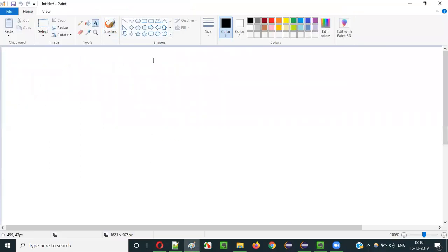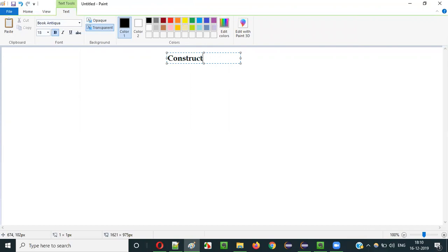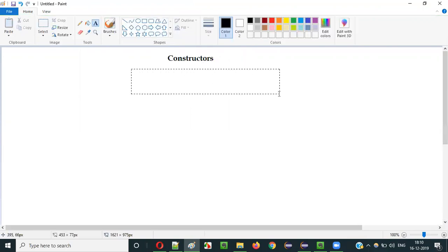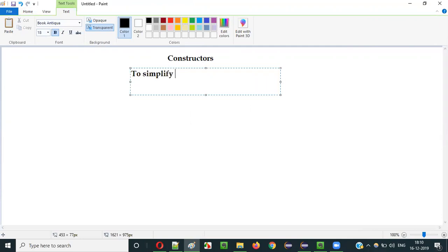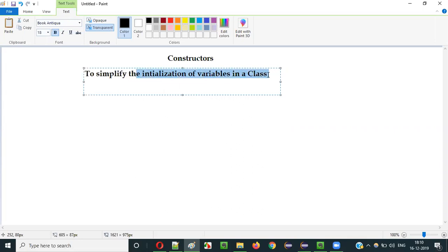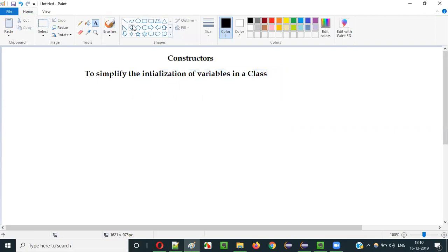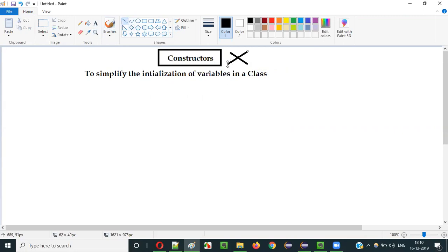So what does that mean? In Java, we use constructors to simplify the initialization of variables in a class. As explained in one of the previous videos, the purpose of constructors is to simplify the initialization of variables in a class. But what if I don't use any constructor in the class? What will happen to the variables of that class if I don't use the constructor to initialize those variables?